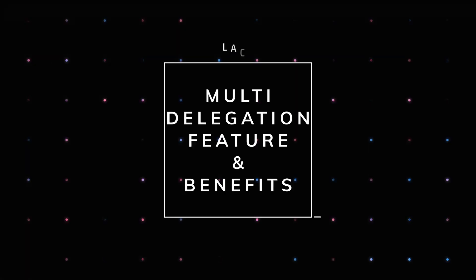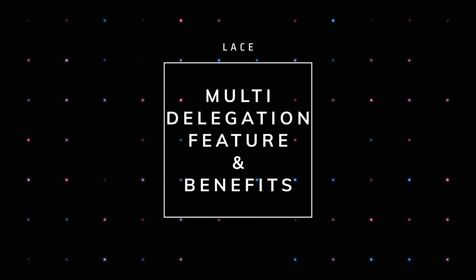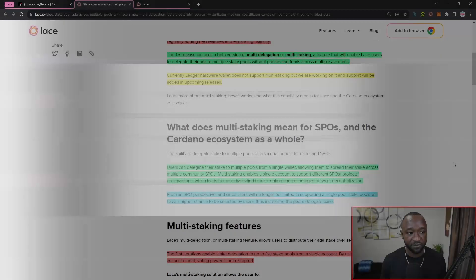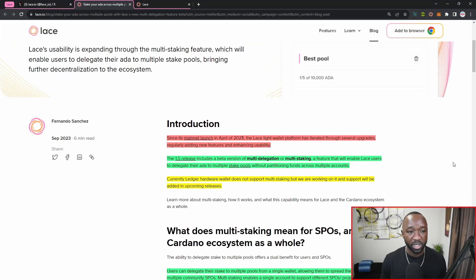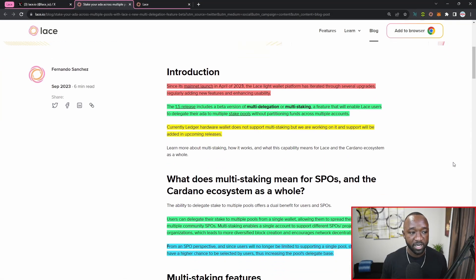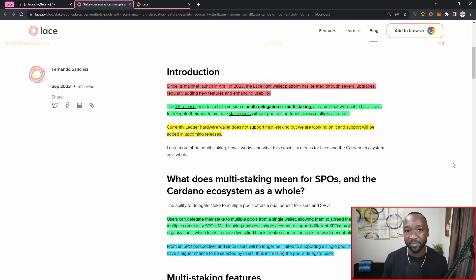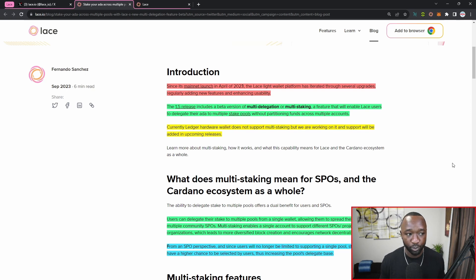So what I want to do as part of today's brief update is jump into the multi-delegation feature, what it has to offer, and then I'm actually going to walk you guys through a brief example of myself delegating to a total of five different stake pools.